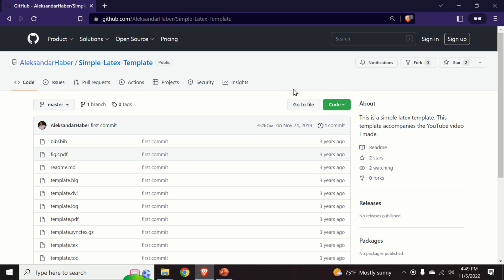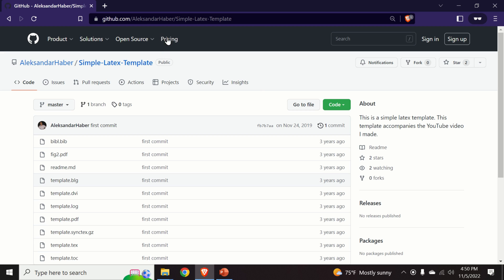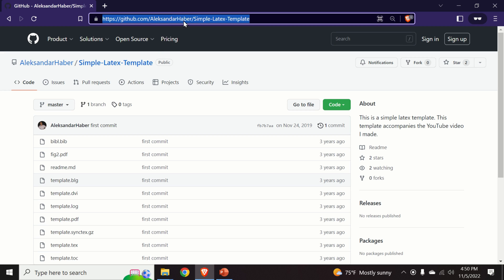Okay, so the next step is to verify this installation. And the best way to verify this installation is to download a LaTeX template and to see if we can compile this LaTeX template. So I will go to this link over here and I will provide this link in the description below this video.